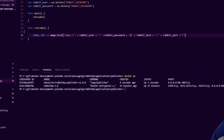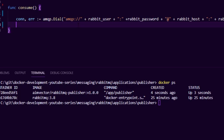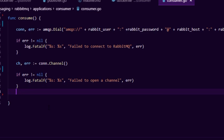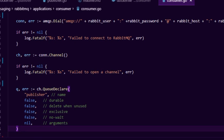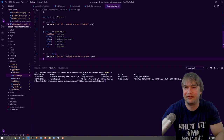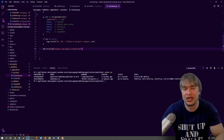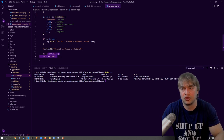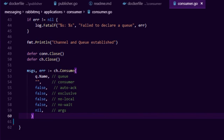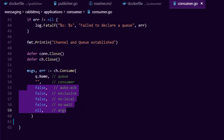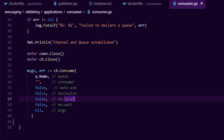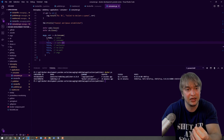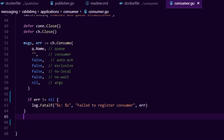In consumer.go, we start with package main, import similar dependencies, and use the same environment variables to connect to the same RabbitMQ instance. In the main method we call a consume function. The code looks very similar to the publisher — we establish a connection with the same connection string, handle errors, create a channel as the virtual connection, handle failures, and declare the queue with the same name as the publisher uses. We write a message to console confirming the queue and channel are established, then defer those connections.